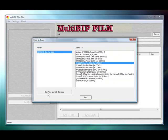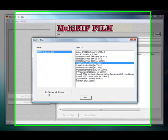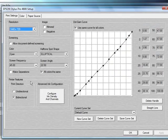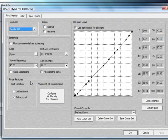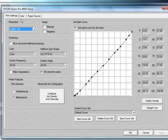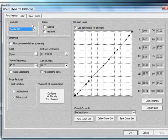From there you can go down to the bottom and click Set Print and Ink Settings. This will open the Printer and Ink Settings window. At the top you'll have three tabs: Printer Setting, Color, and Paper Source. Underneath the Print Settings we'll go through and talk about each one of these options.